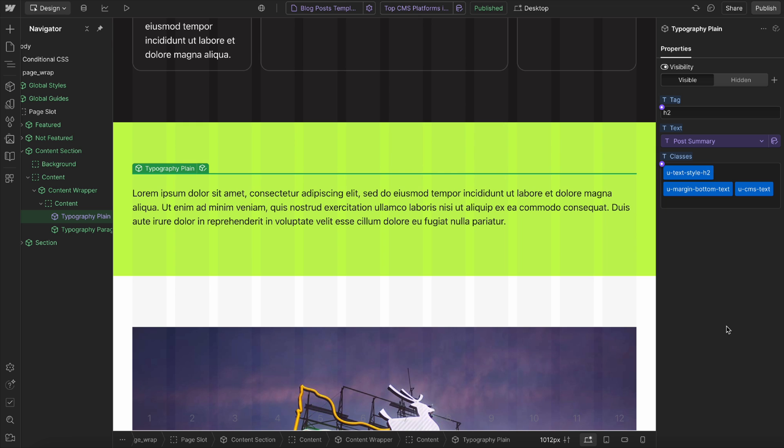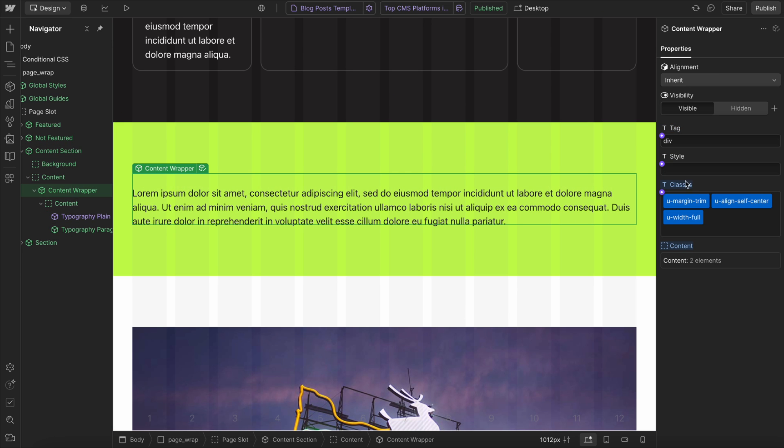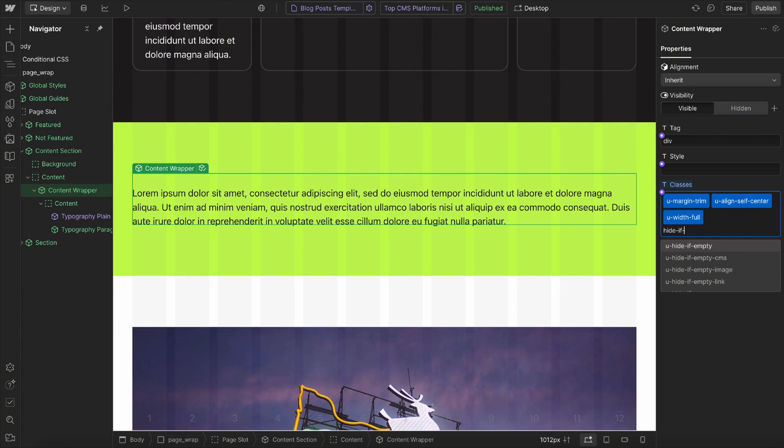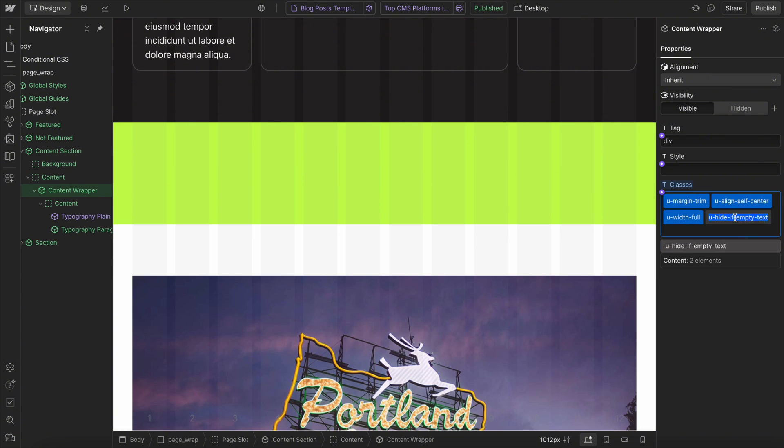The element we want to hide could be this text element itself, or it could be this content wrapper inside. So we could give it a class of hide if empty text, and that'll hide the content wrapper.